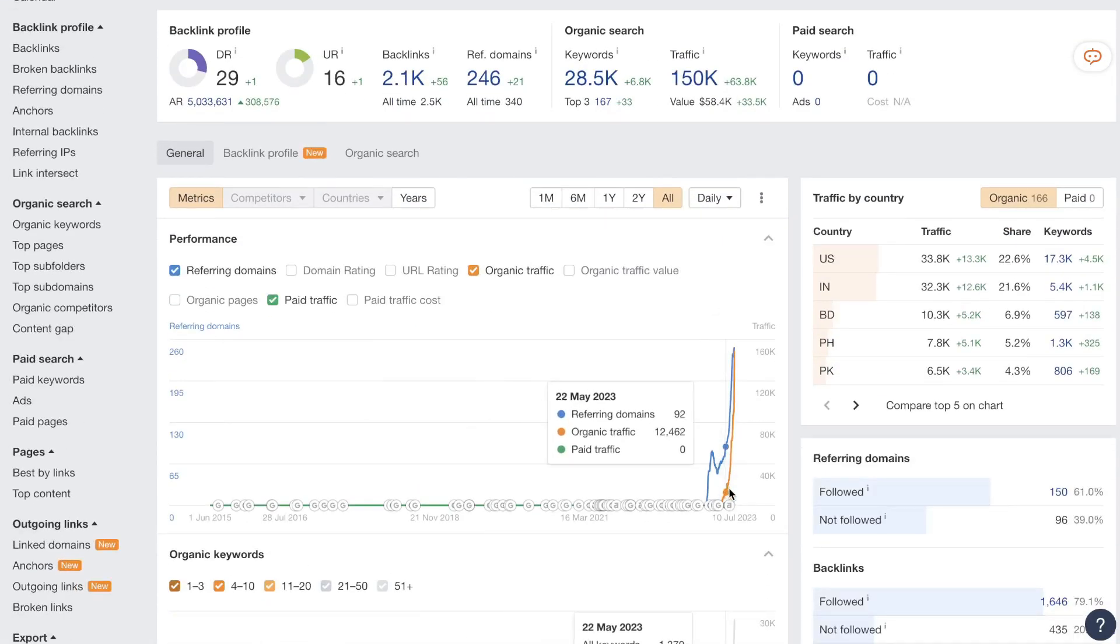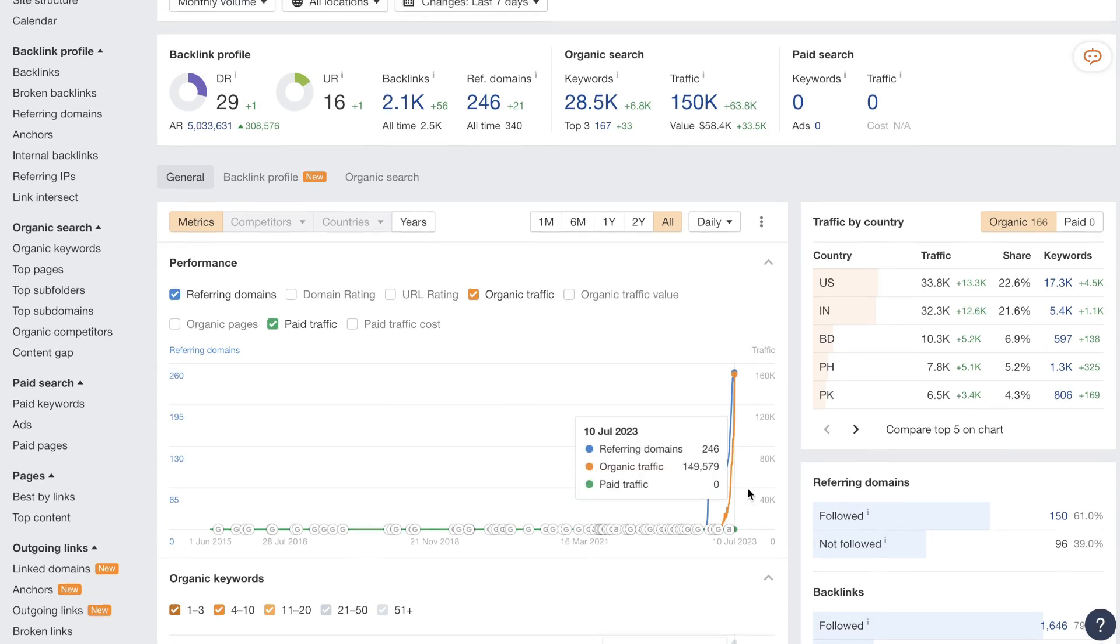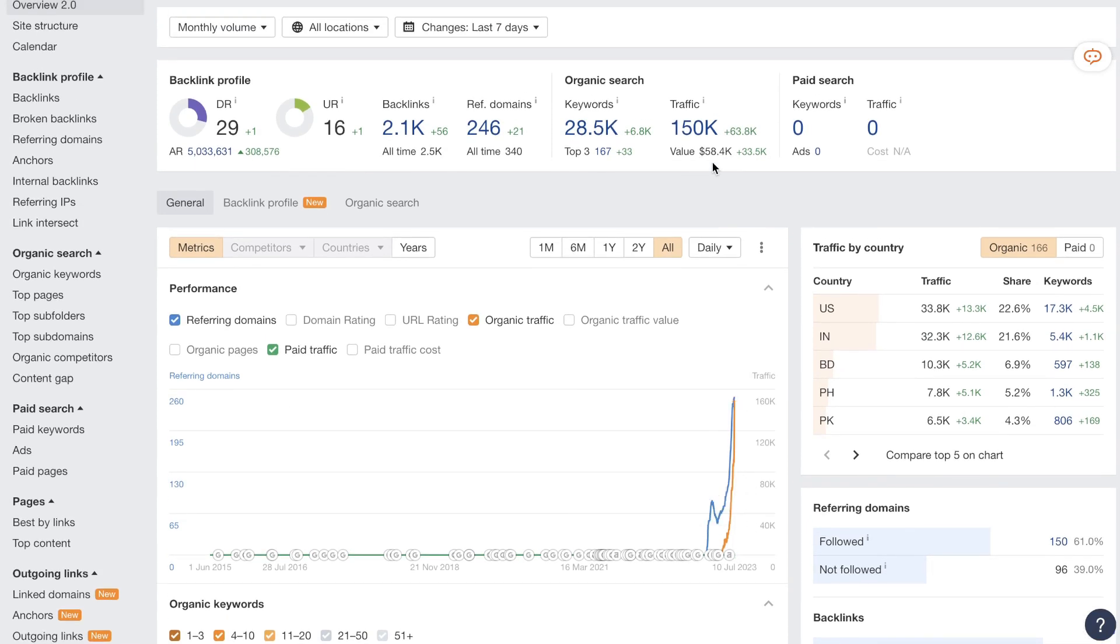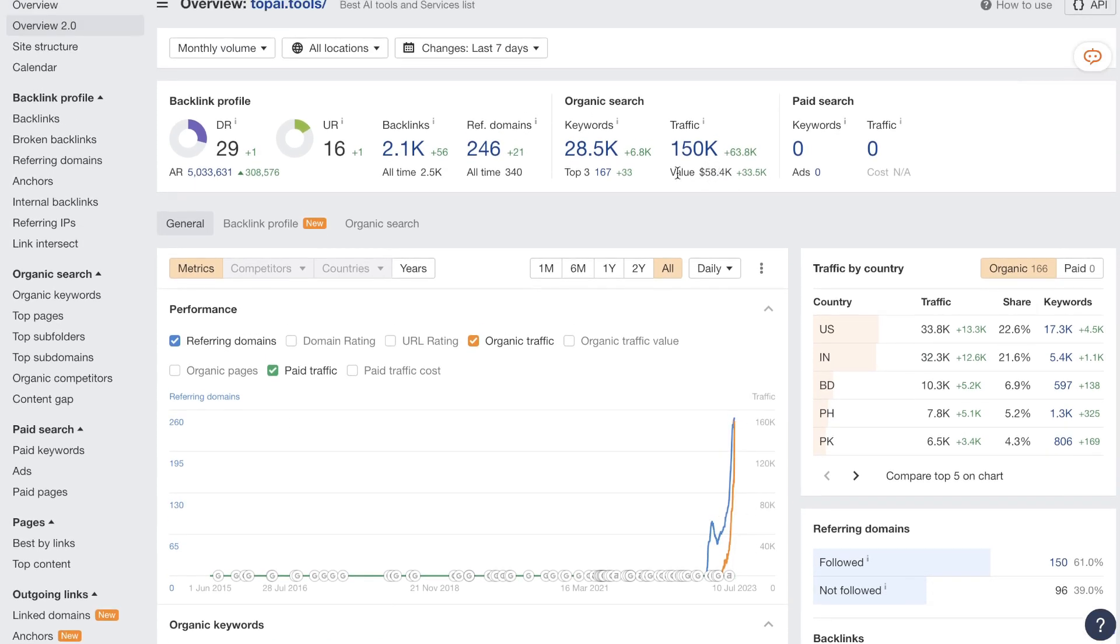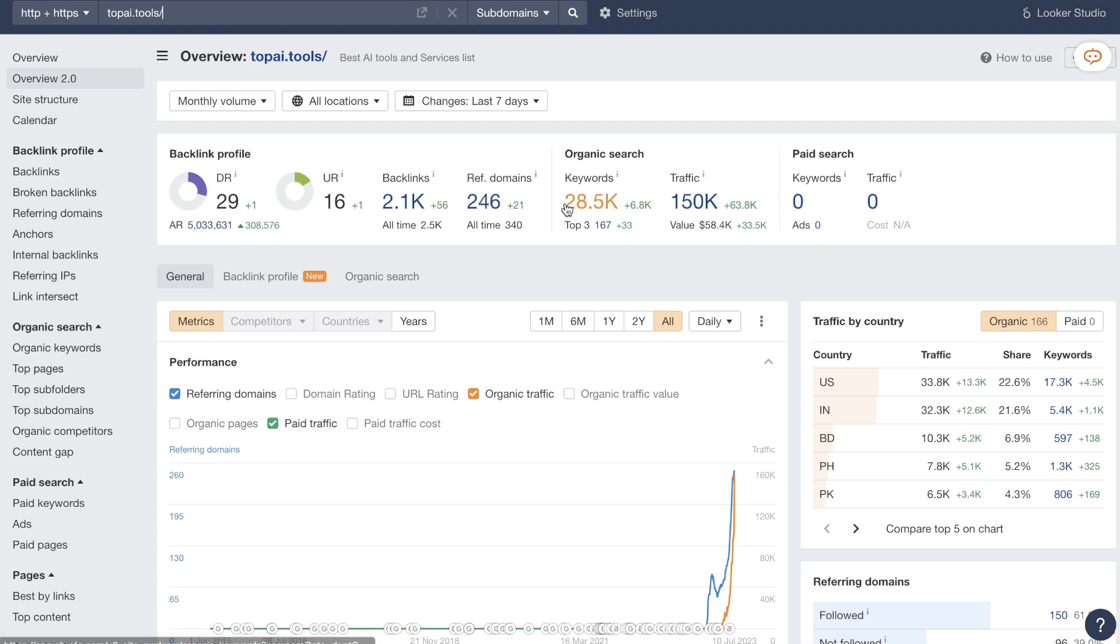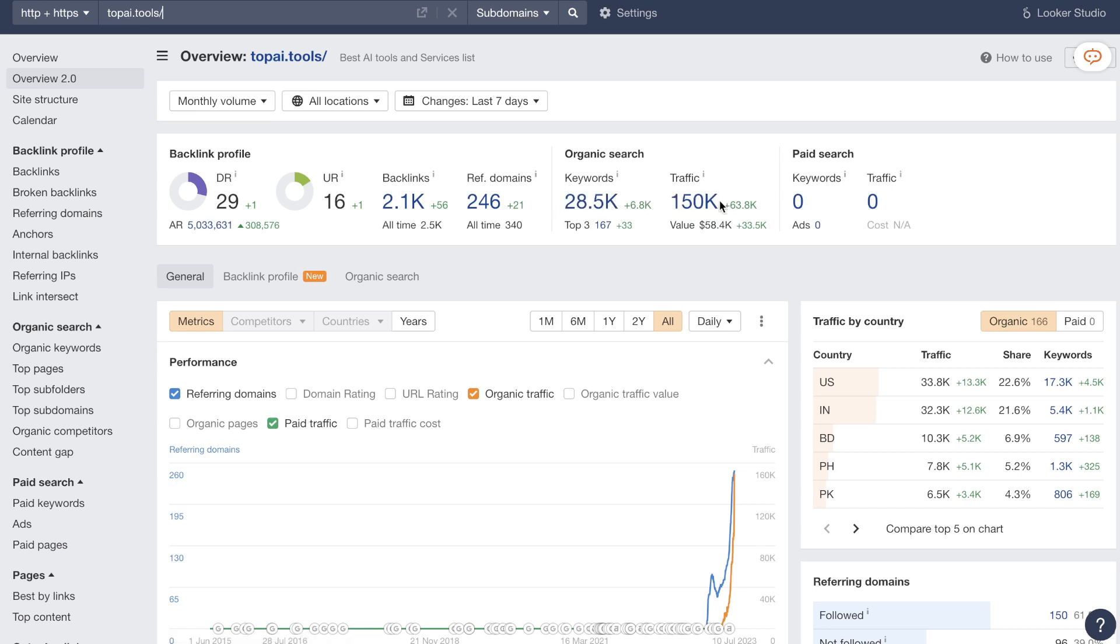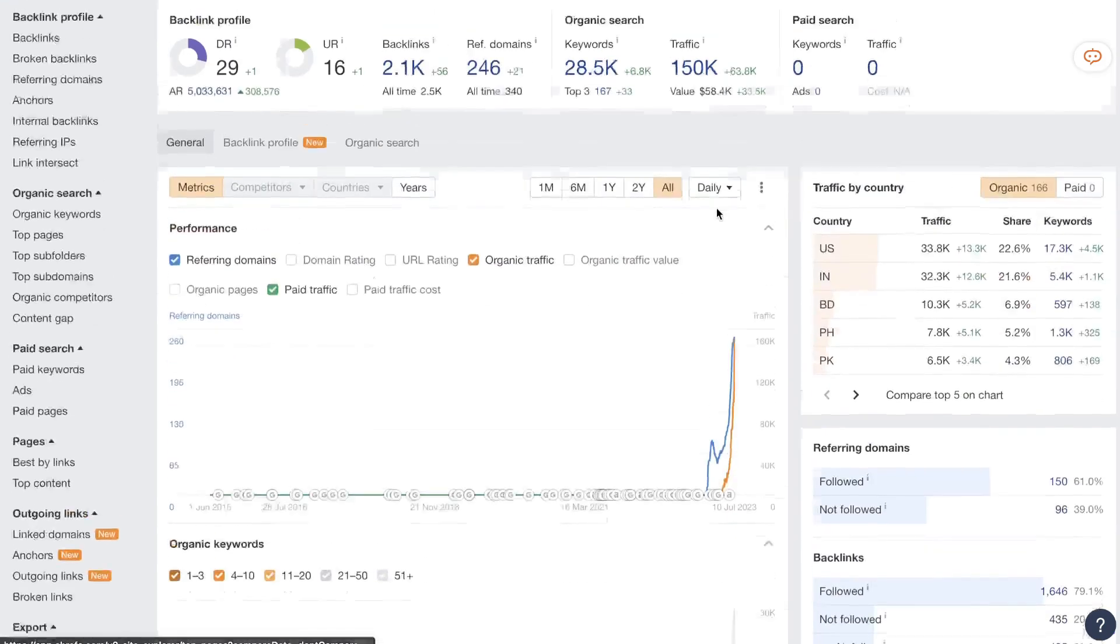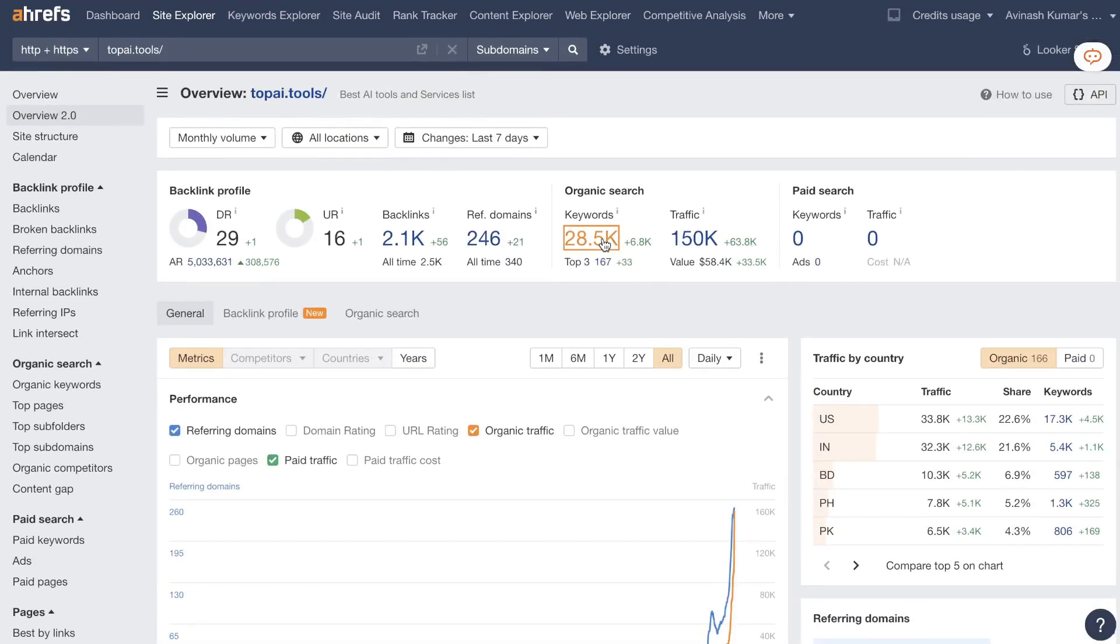So this website is growing pretty quickly. They have about 150,000 traffic, 20,000 keywords and they have 2.1k backlinks. So this is the snapshot of that website. We have the backlink profile so this tells us how authoritative that website is. They have a DR of 29 and a UR of 16. They got 2.1k backlinks, 246 referring domains, 28,000 keywords that they're ranking for and 150,000 search traffic each month. So that's really really good. This is a very good website.